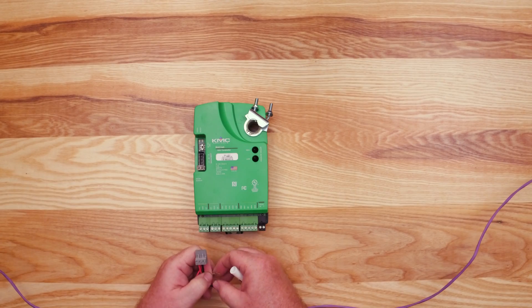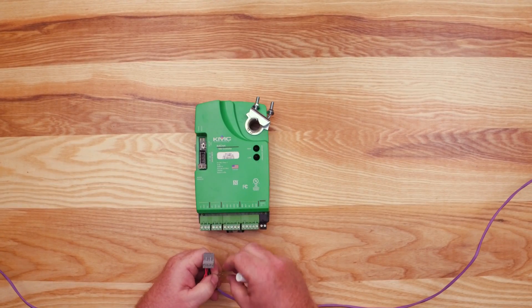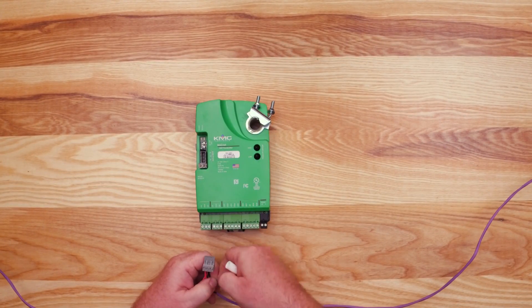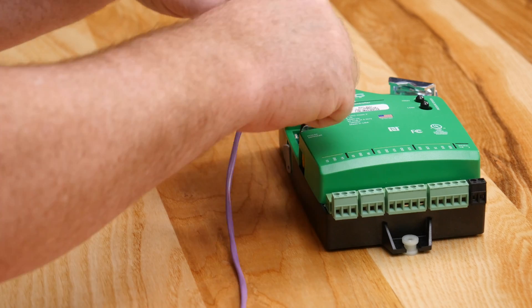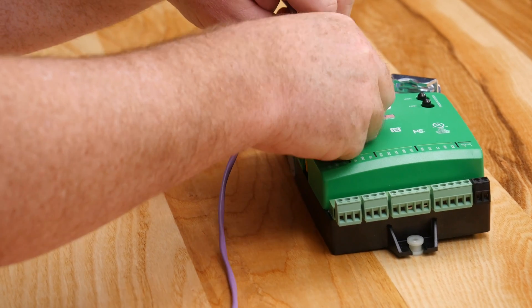Also, connect the shields of the cables together at each device. Once joined, insert into the appropriate terminals on the controller.